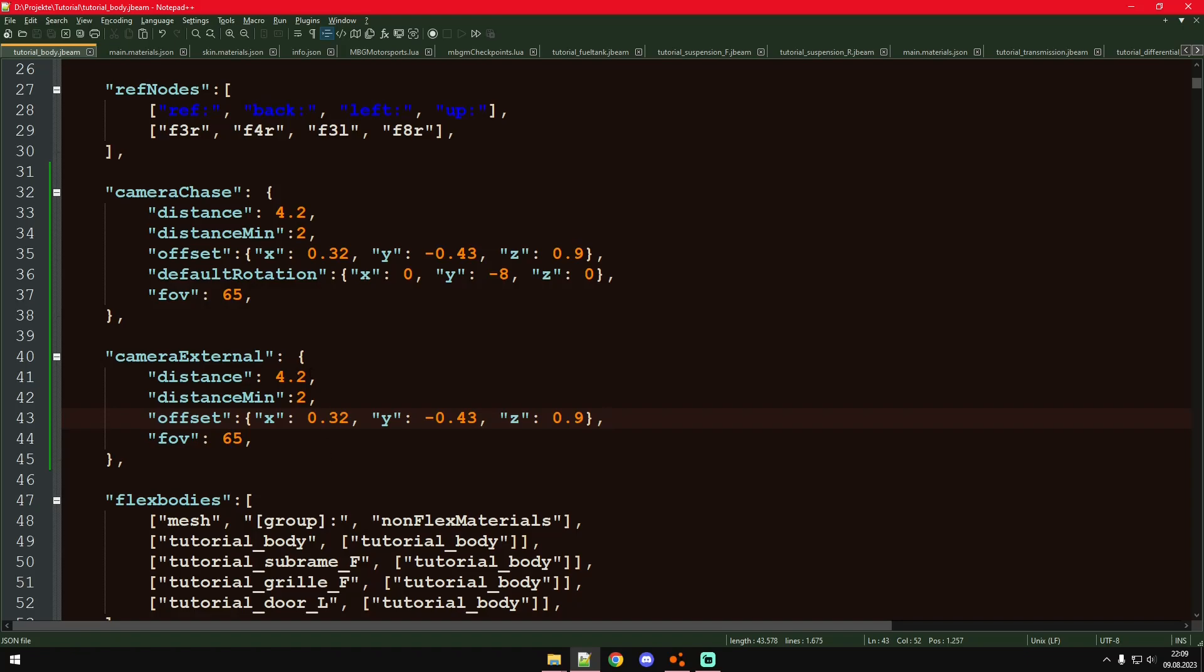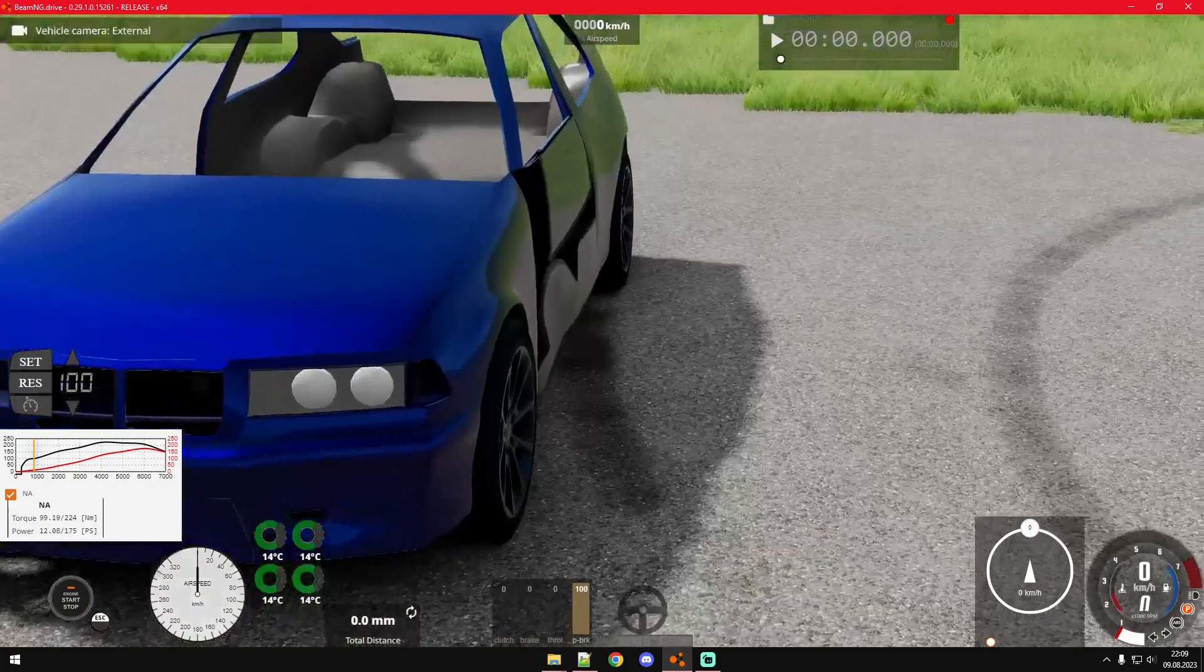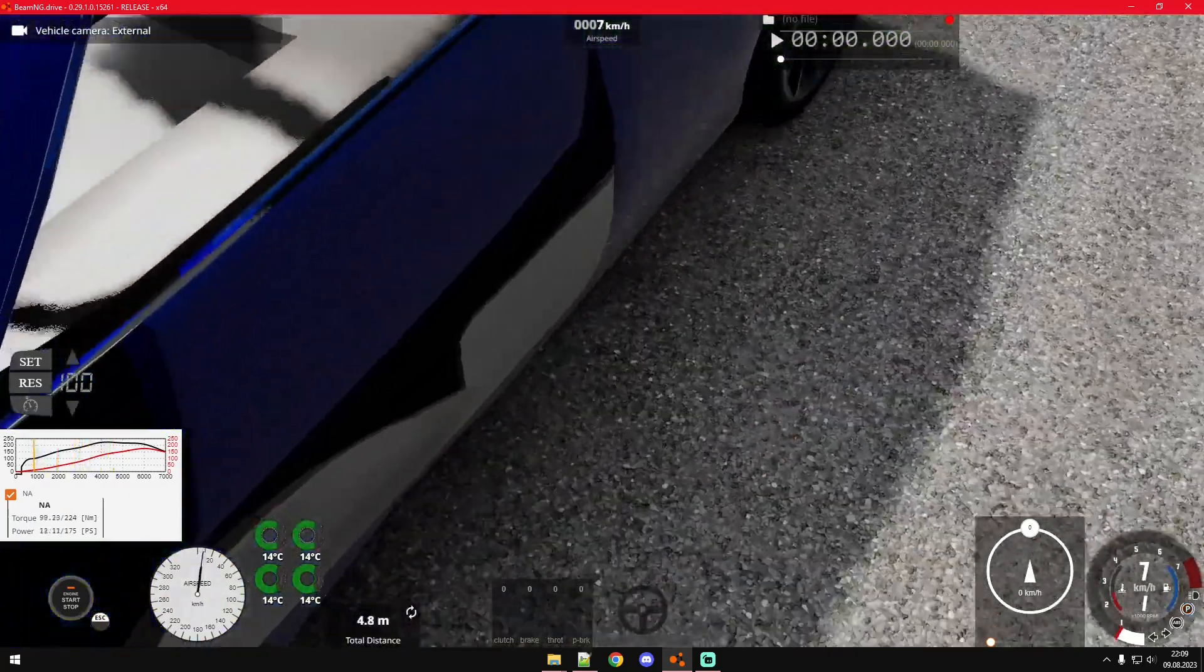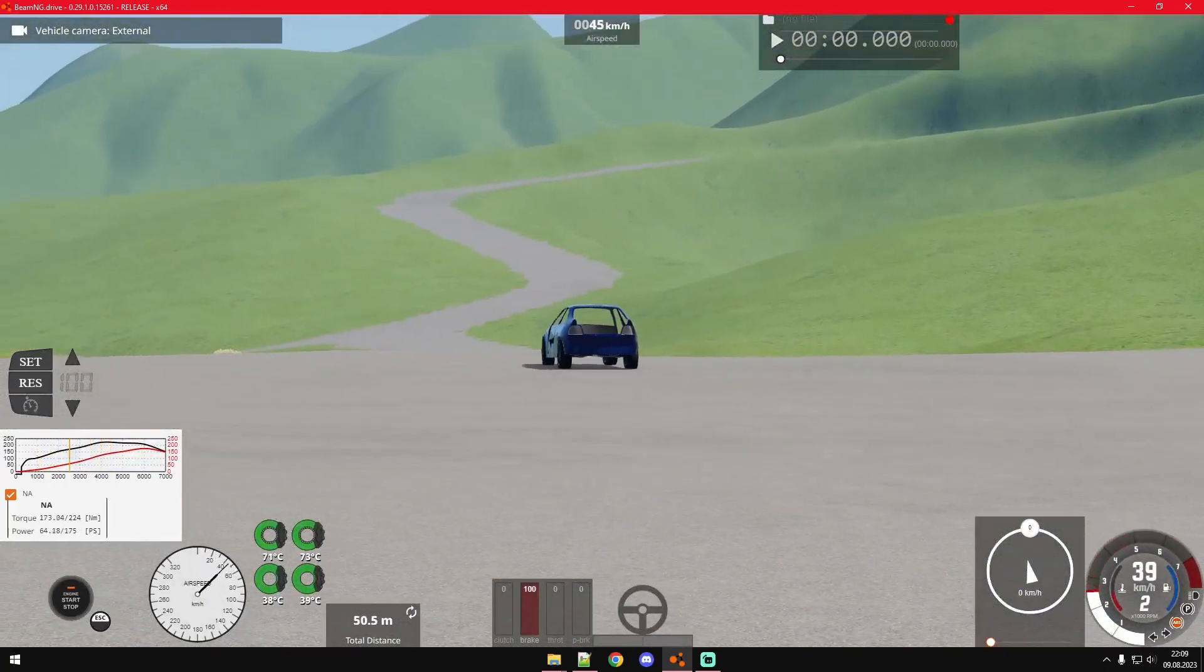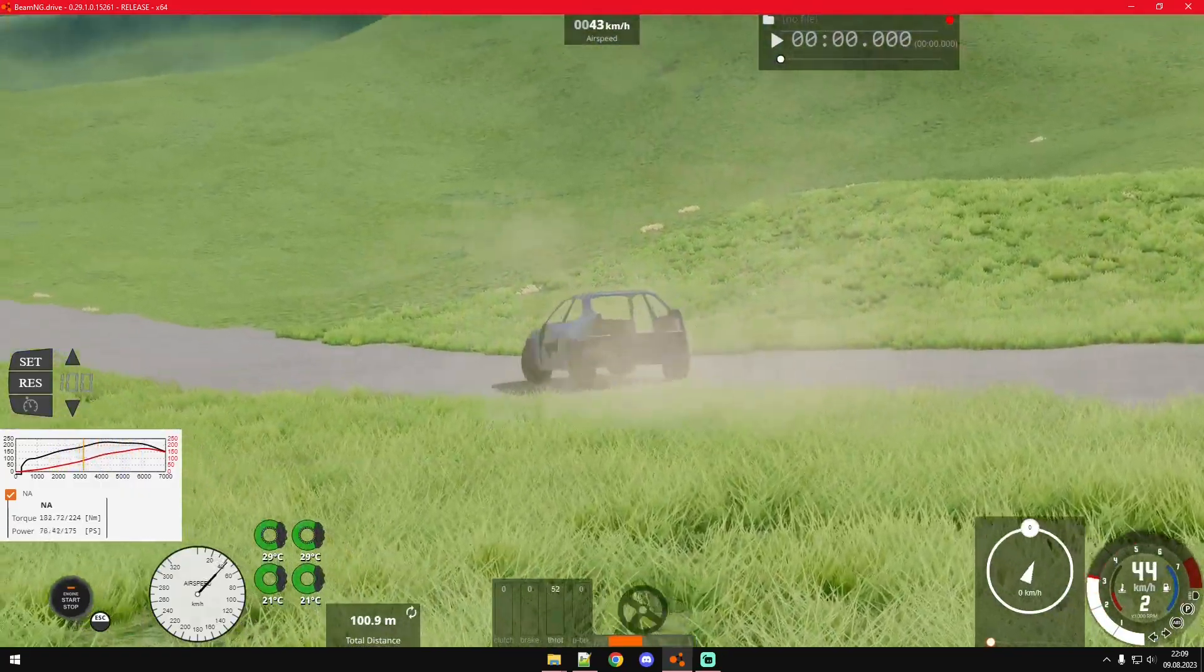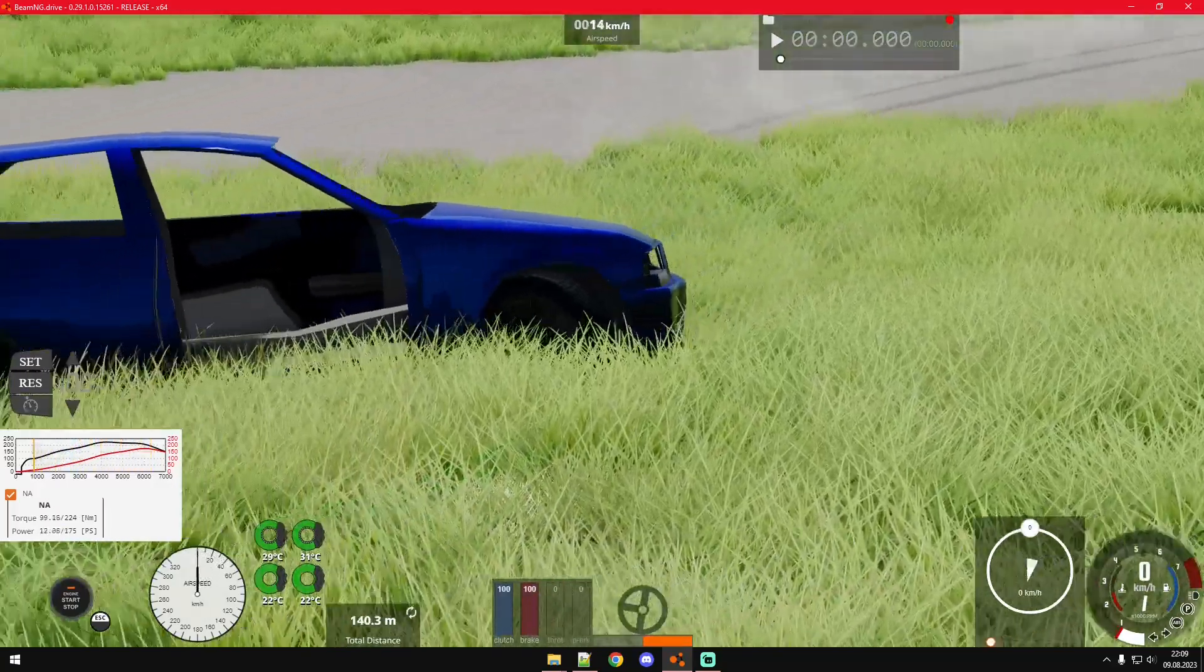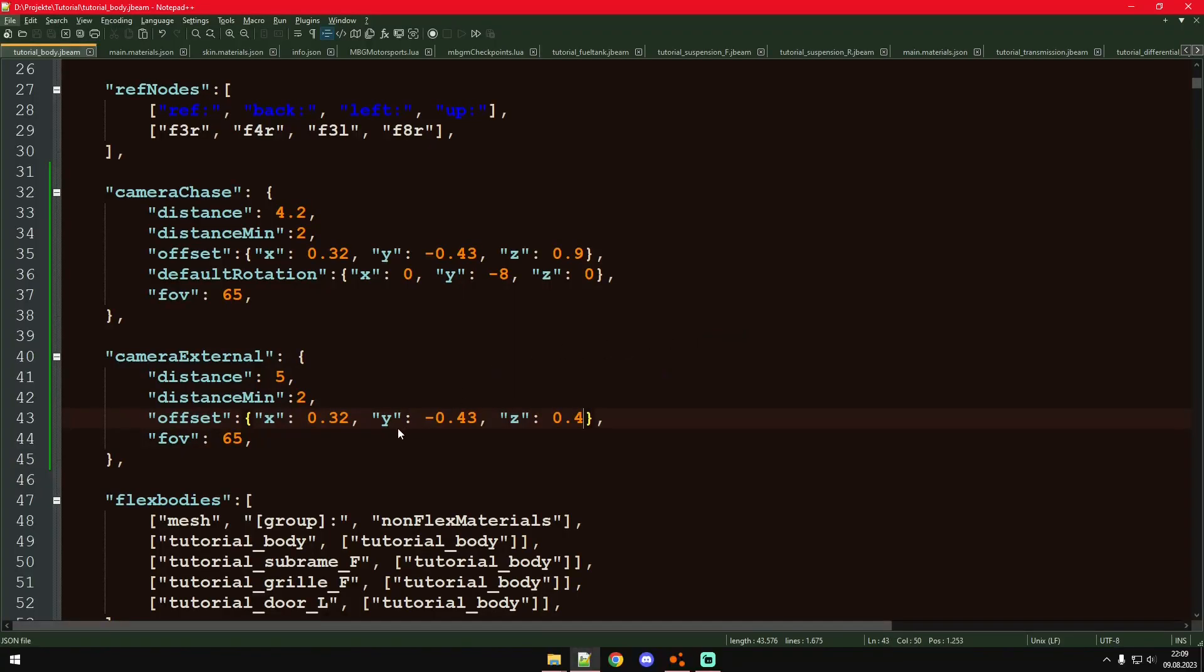Here you can also set a distance and a minimal distance. And the offset, I can just keep the offset, maybe not as high. Now it's having its focus mode a little bit more on the center of the car. I think that's also pretty easy.